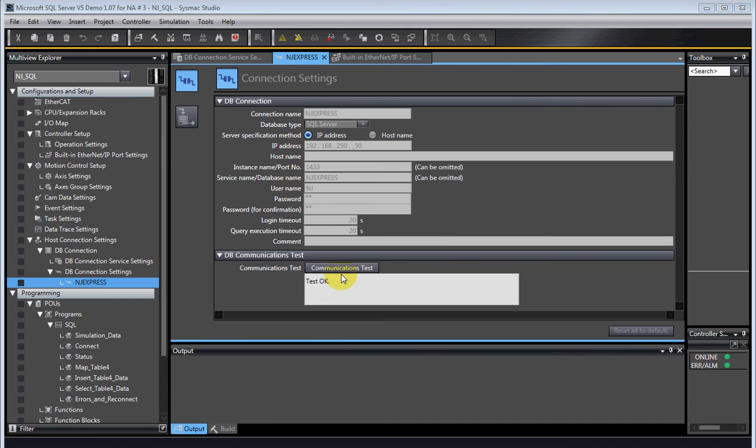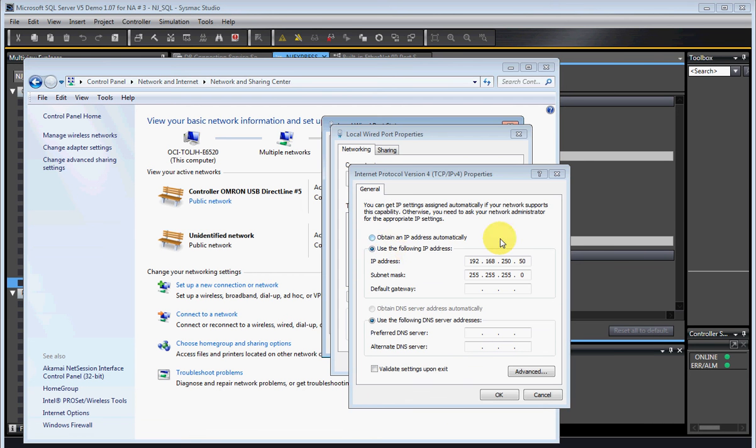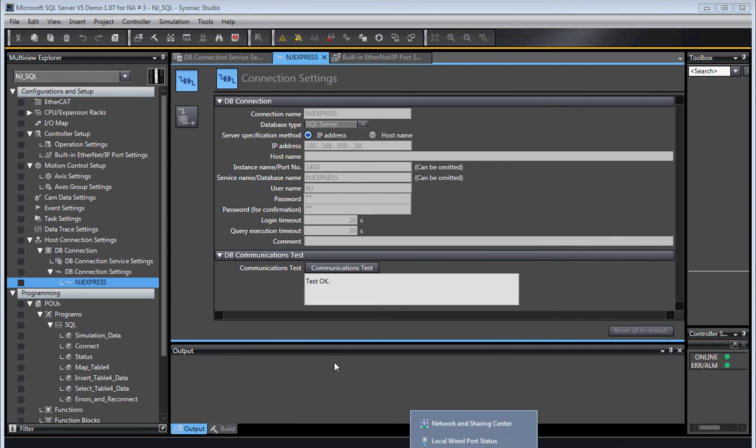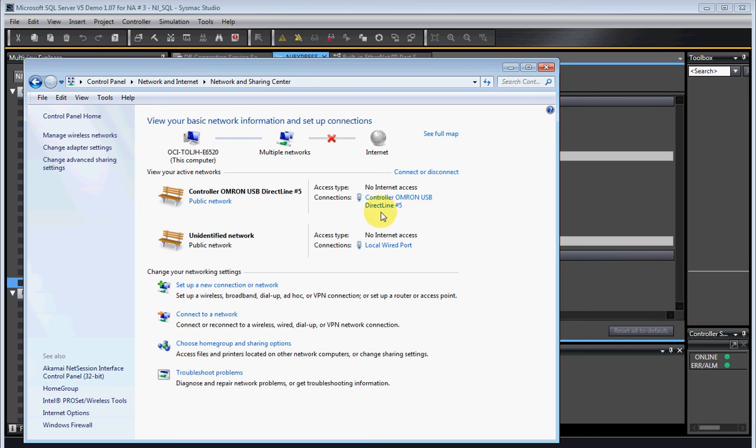The next thing that can go wrong is here. First of all, it's a wired port. Make sure you configured your wired port to the same IP address that you programmed here. The next thing that goes wrong is when you first turn on your SQL server, at least if you configure it the way I'm going to show you to configure it, it'll go to the top port. And in this case, it's a USB port, so it won't work.